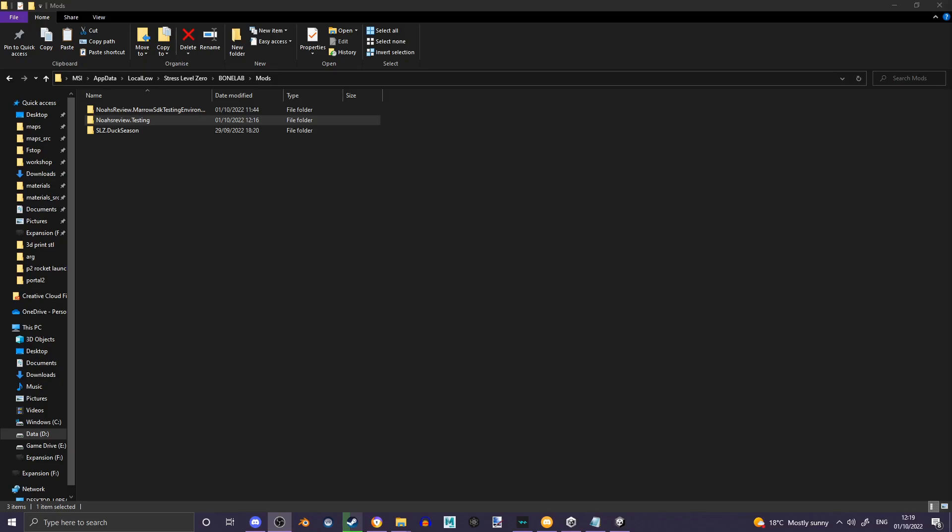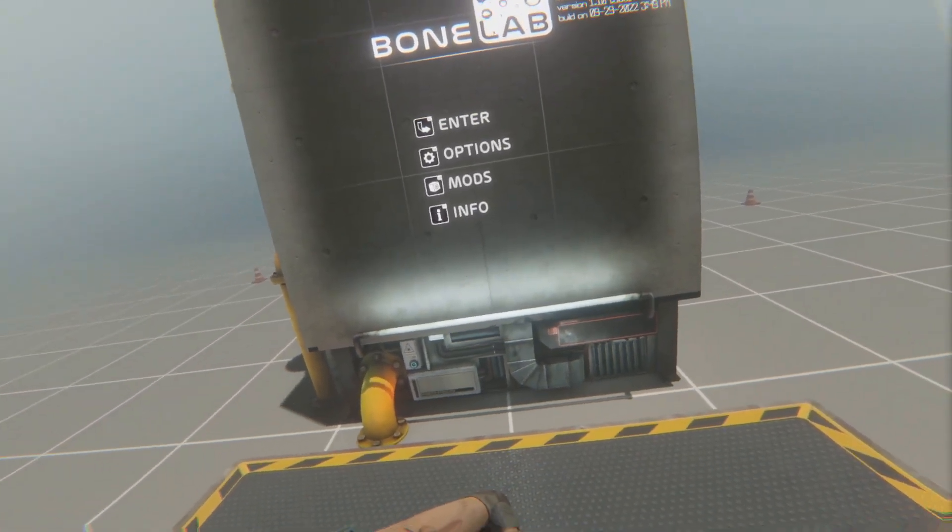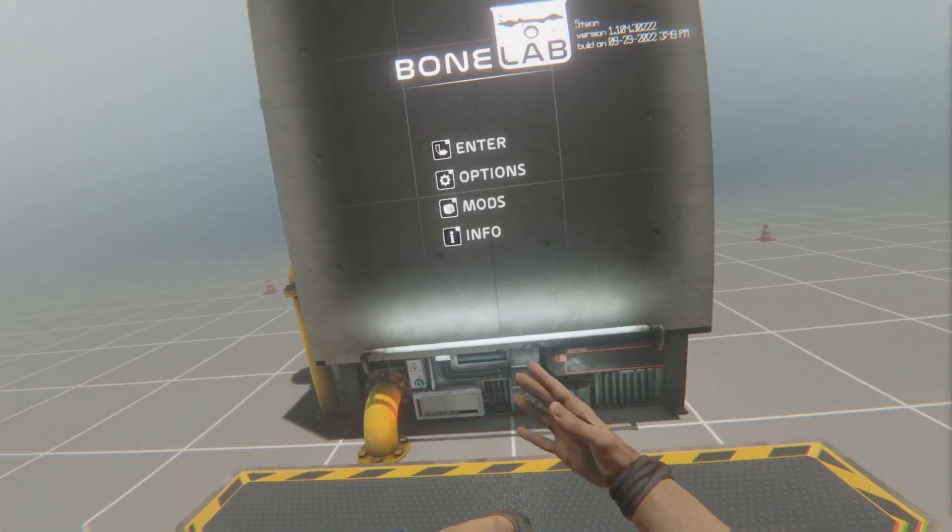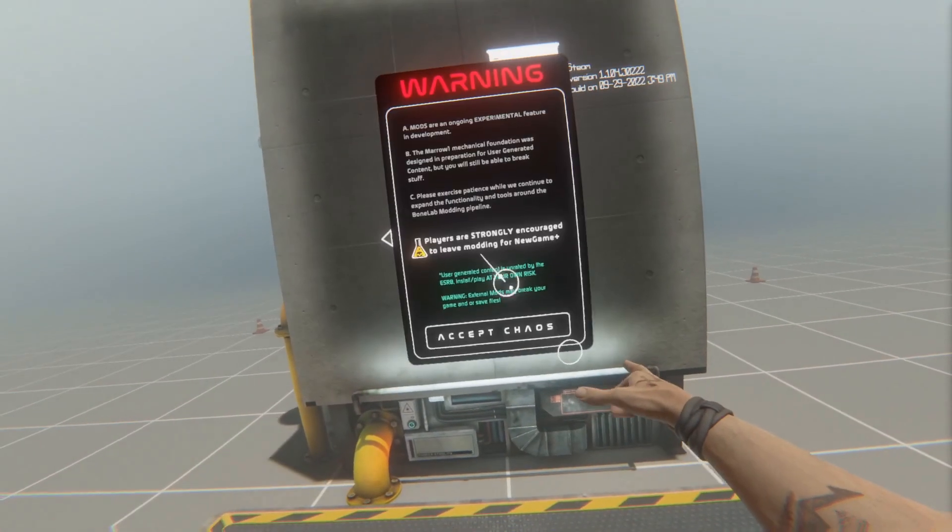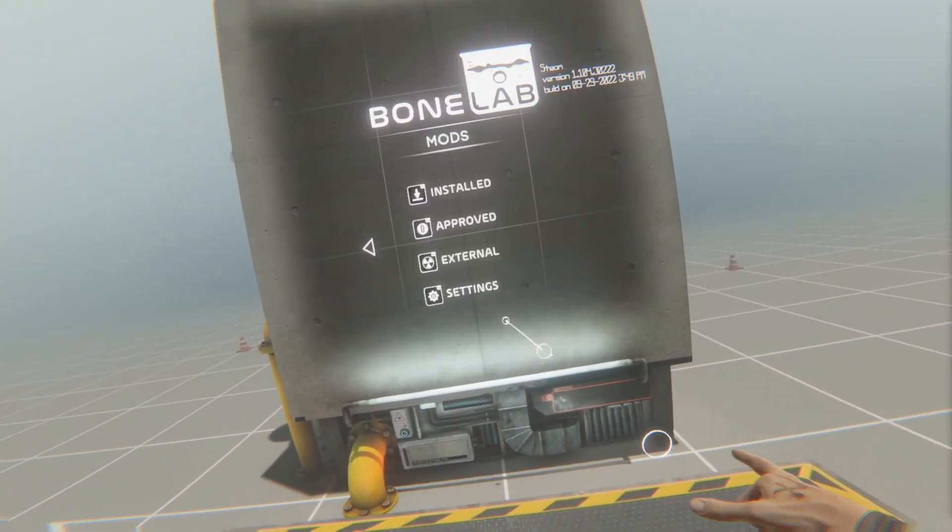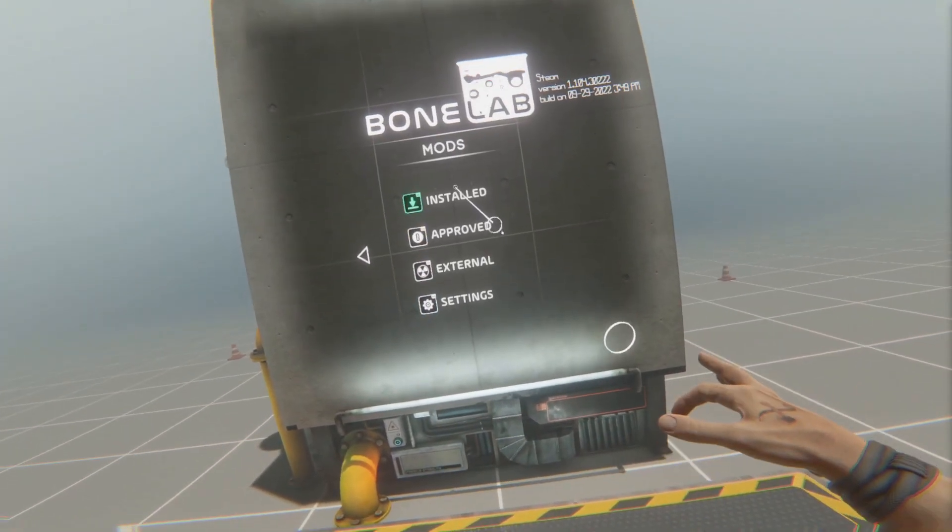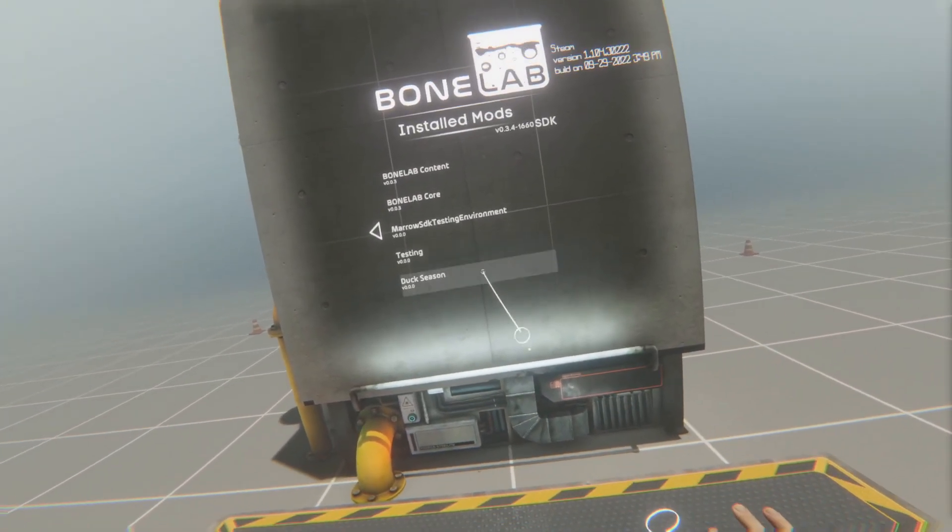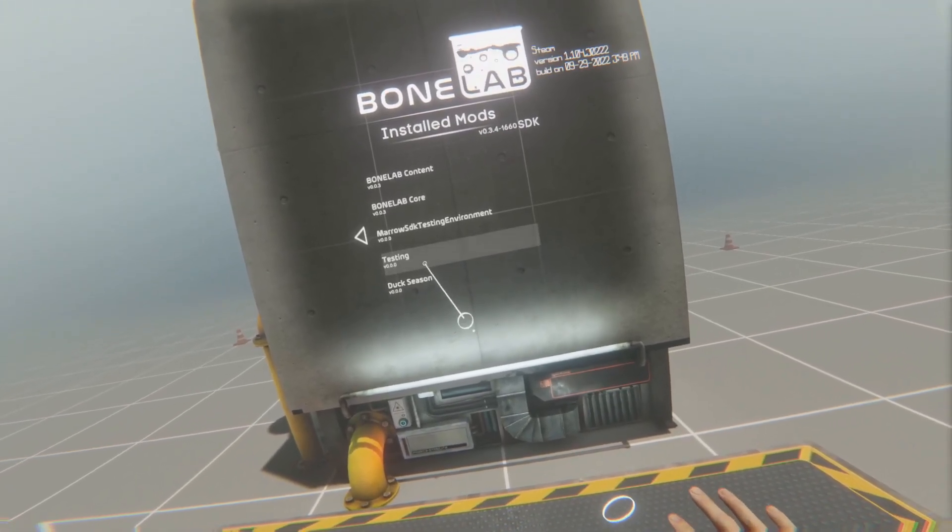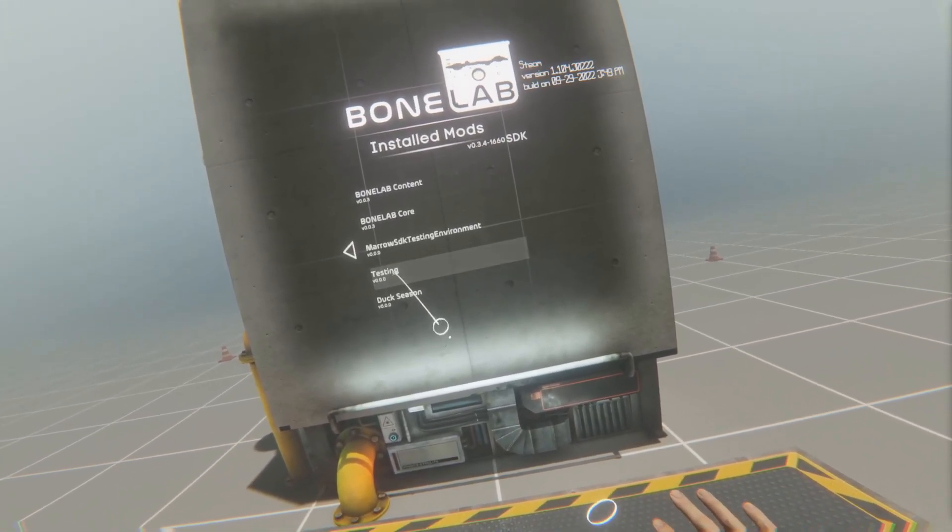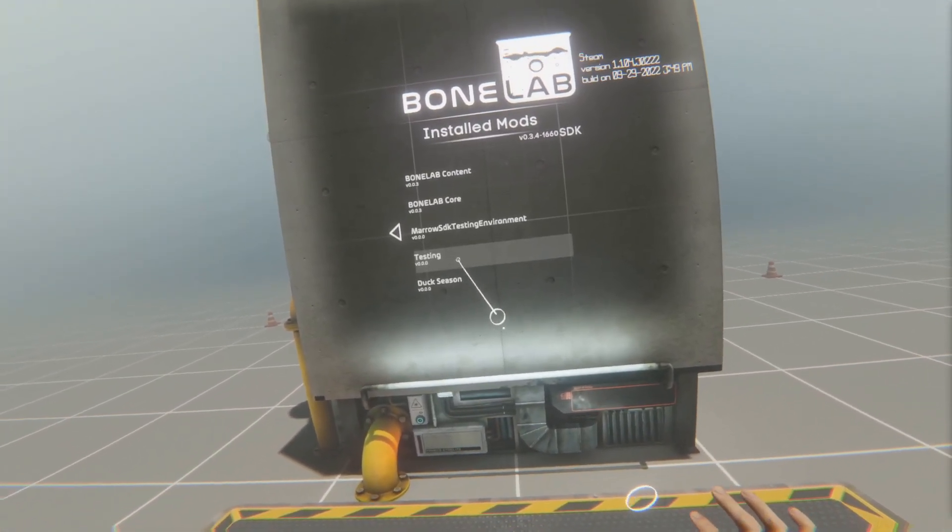When you're ready, you can launch Bone Lab and check in your Mods area. If you check if your mod has successfully installed, go into Mods, accept Chaos, and hit Installed. You should see the name of your mod here. As I named my mod Testing, it would be named Testing here.